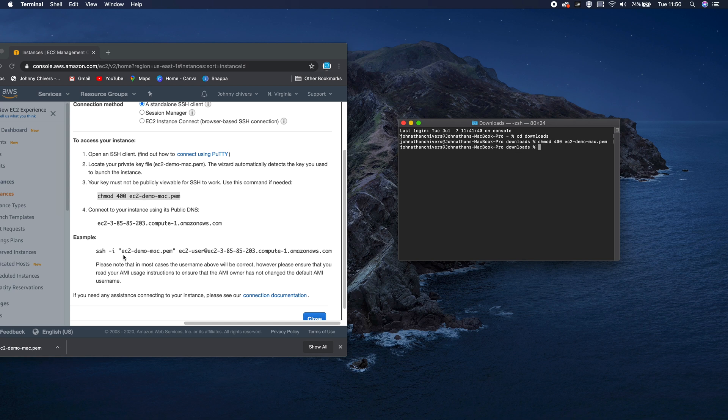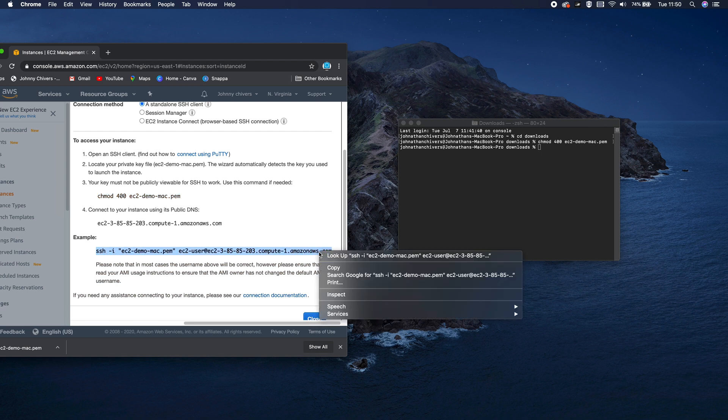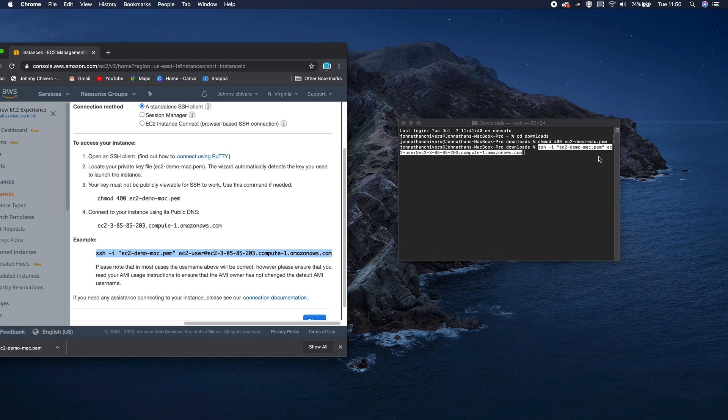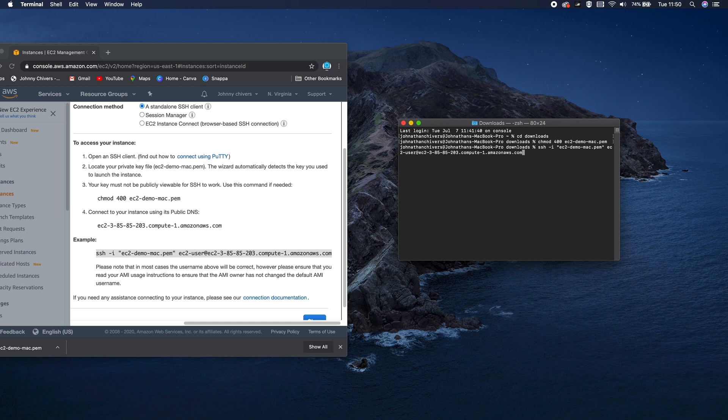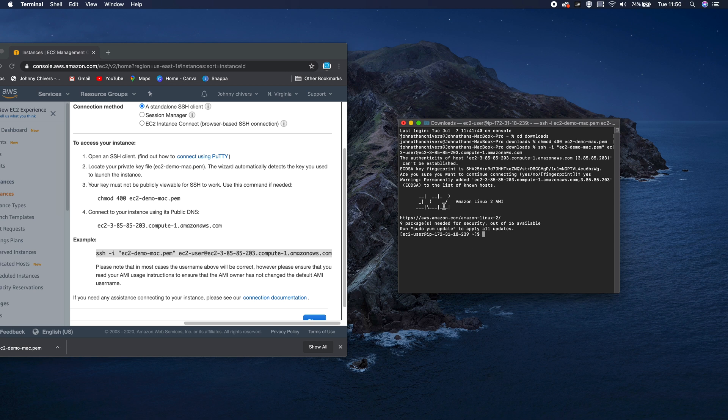As I'm in my downloads folder already, I can just copy and paste in the next command, which is SSH. So you're securely logging into that EC2 instance. And I hit enter. What you want to do is type in yes, so you're accepting the entrance. And as you can see here, we're on the Amazon EC2 Linux instance.